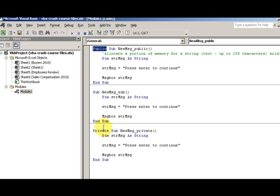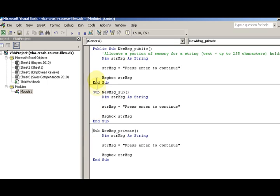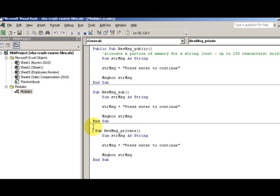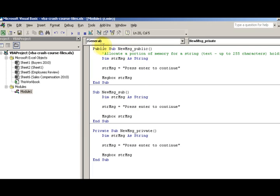If you leave off private and if you leave off public, they're all going to be the same - they're all going to be public. I'm doing ctrl-z, undoing my changes. So I have a public sub and private - there's three procedures.